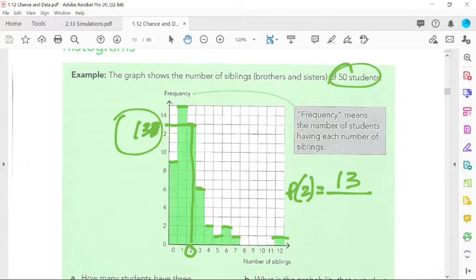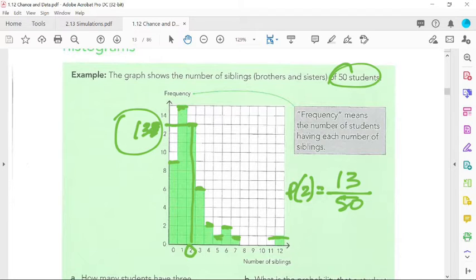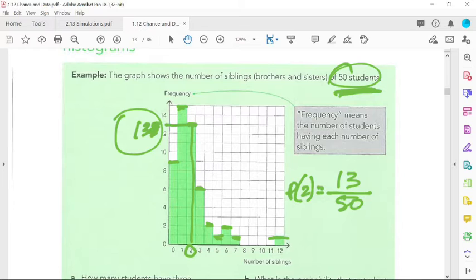In this case we know it was 50 students. But remember, you could also find that number by adding up the height of each bar. This is nice and unusual that they tell you the number first. Usually you have to find it.